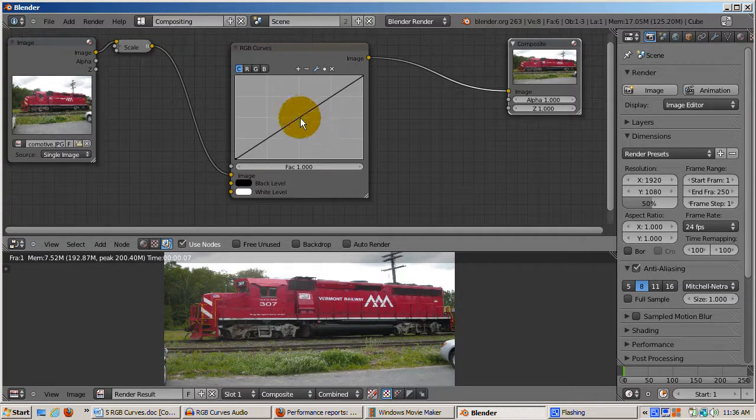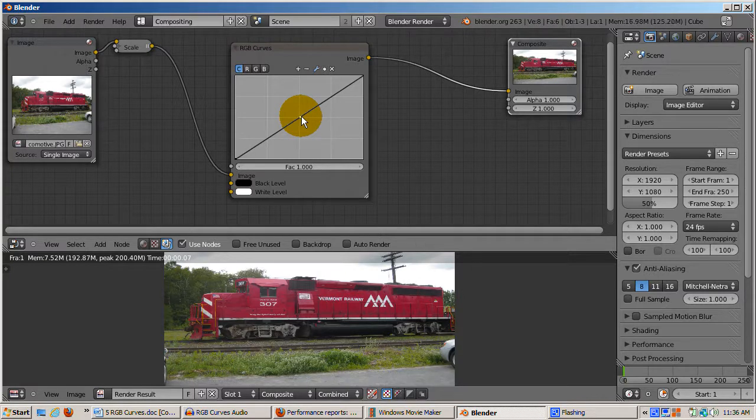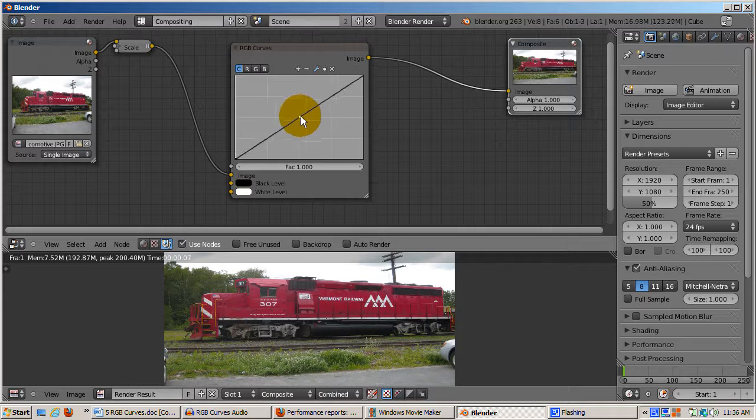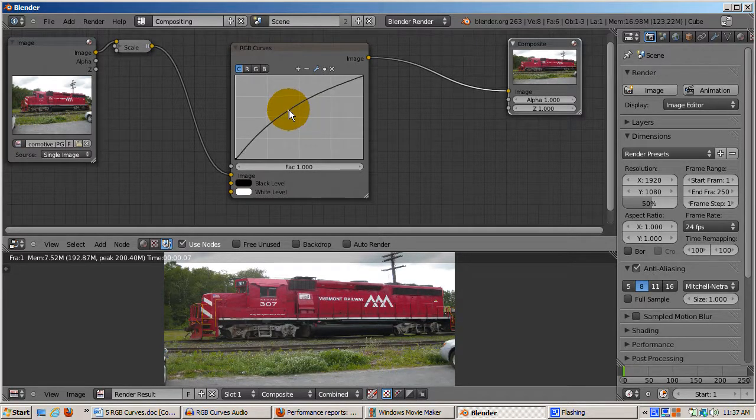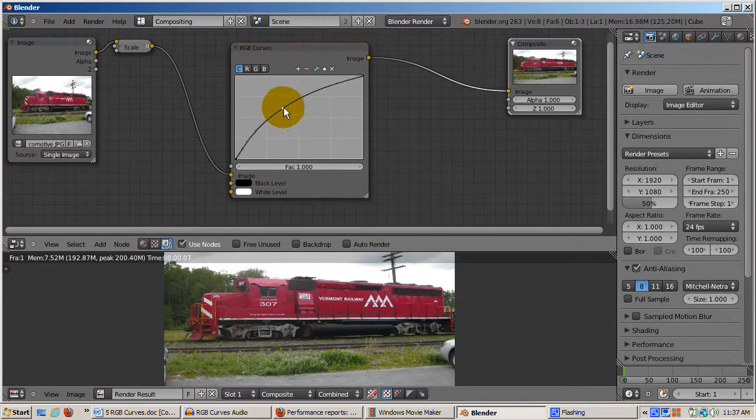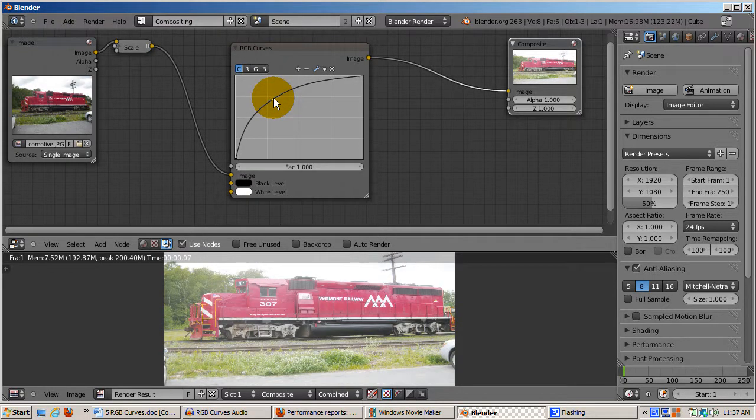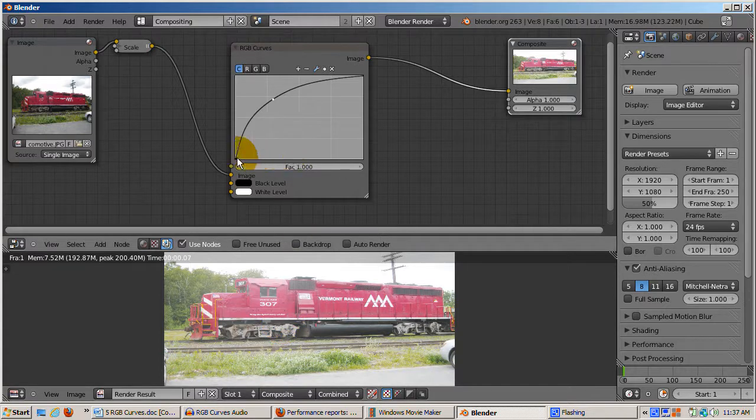How is this done? I'll left click on the diagonal line in the center of the graph. This creates a point. Now there are three points on the curve. With the new point selected, it's colored white. I'll left click and drag the curve into the lighten image area. The image immediately becomes lighter. How did this happen?